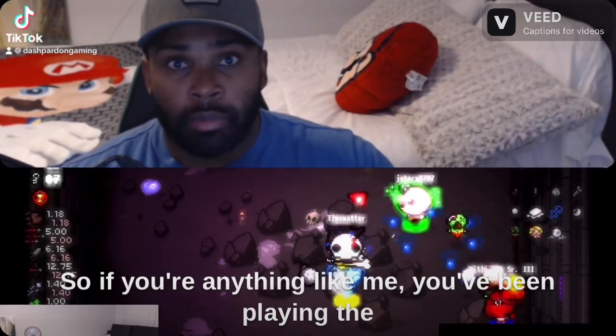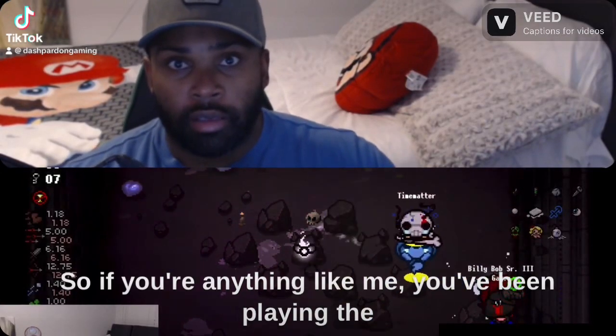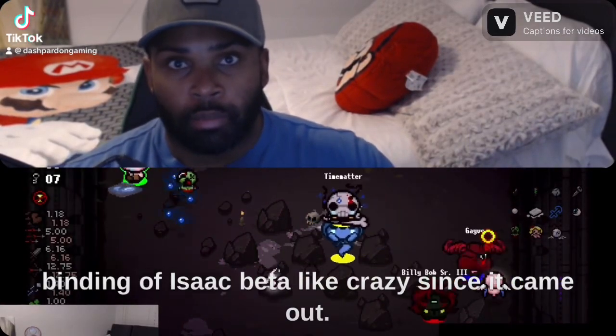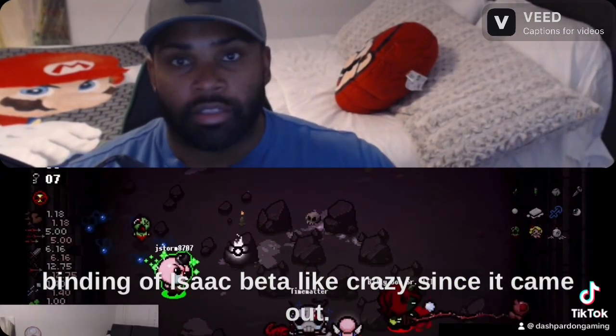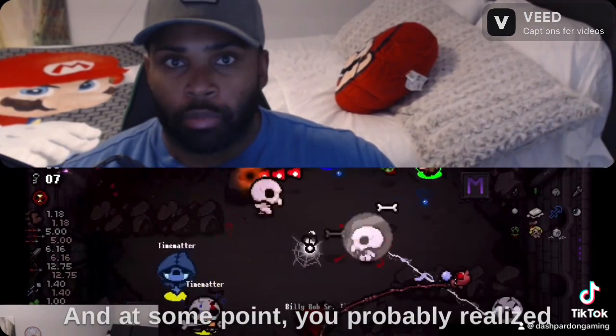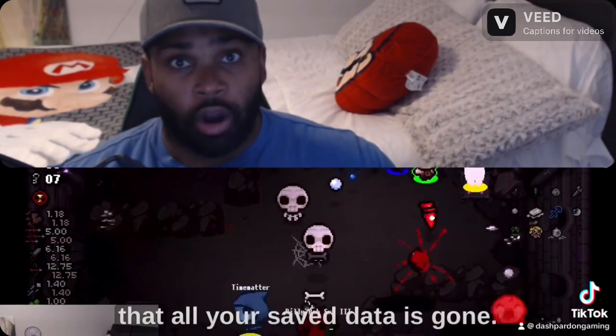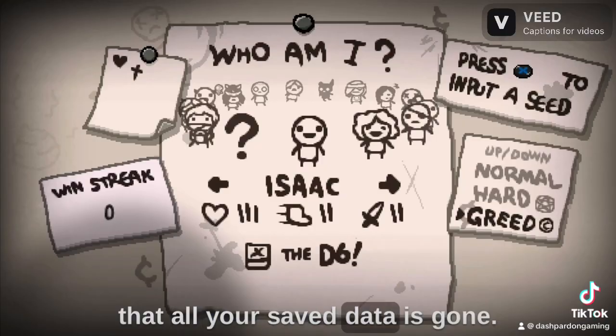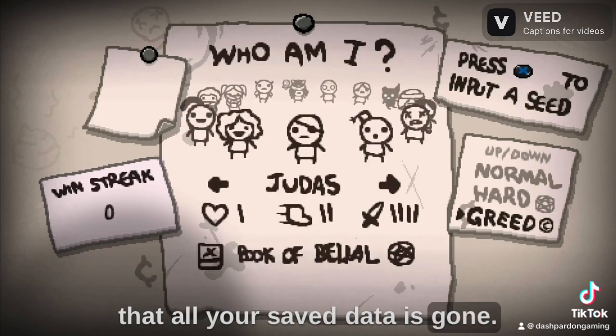Hey guys, so if you're anything like me, you've been playing the Binding of Isaac beta like crazy since it came out. And at some point, you probably realized that all your saved data is gone.